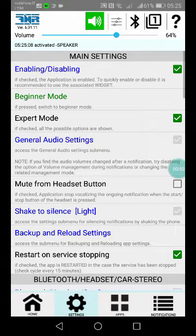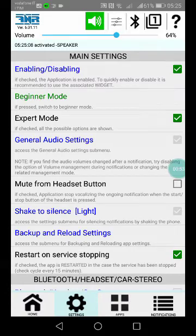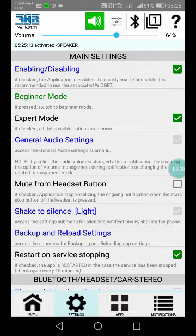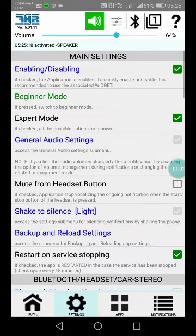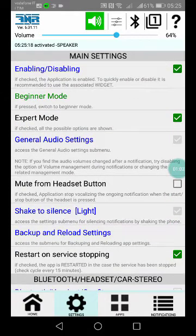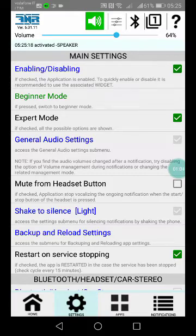A lot of times people accuse my app of not working anymore after some time, but the true reason is the battery saving procedure installed on their smartphone.